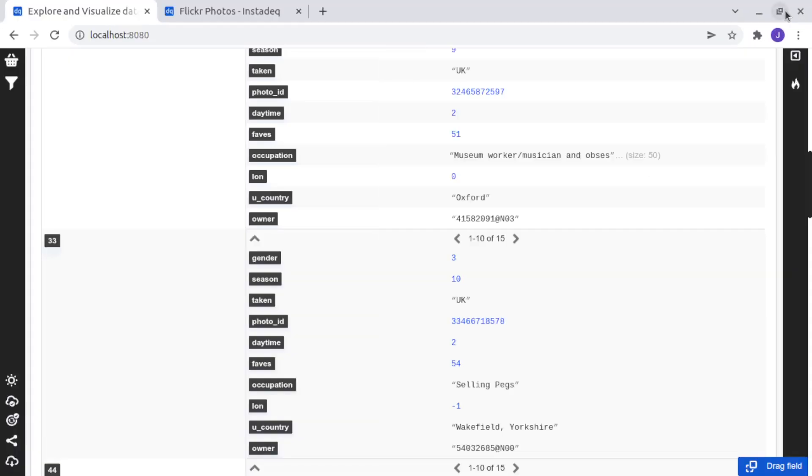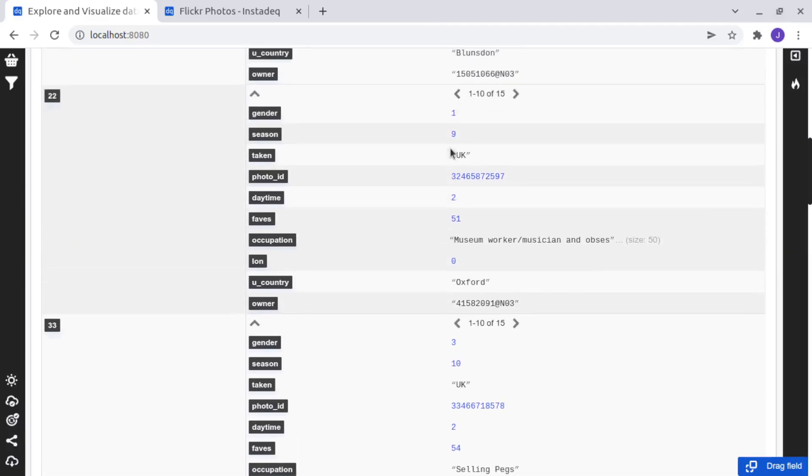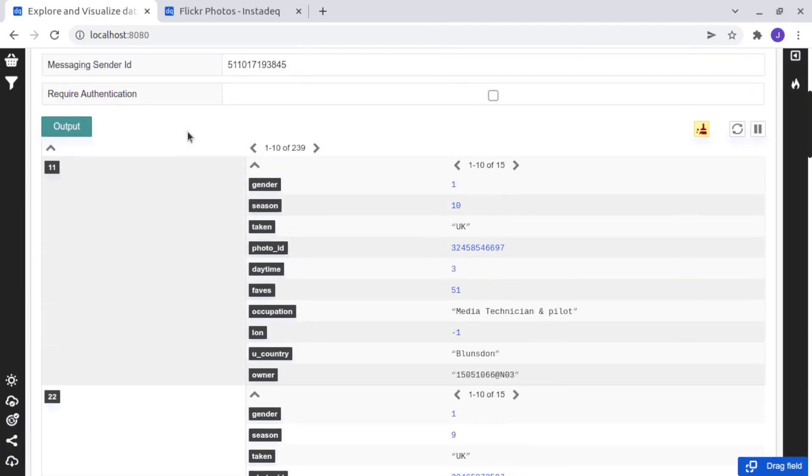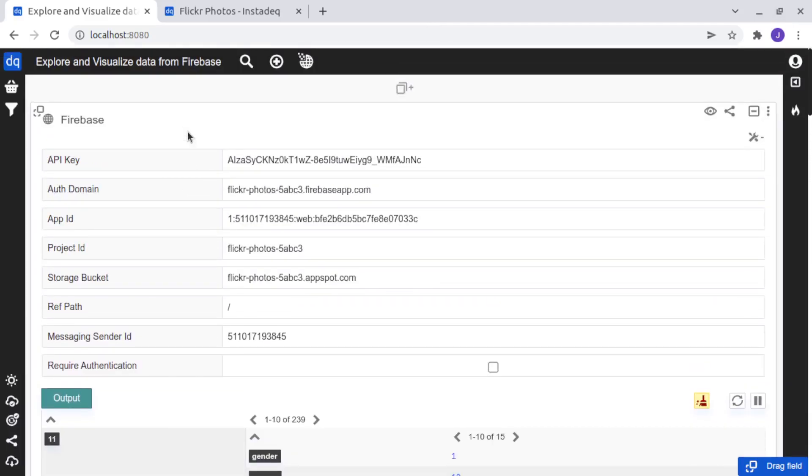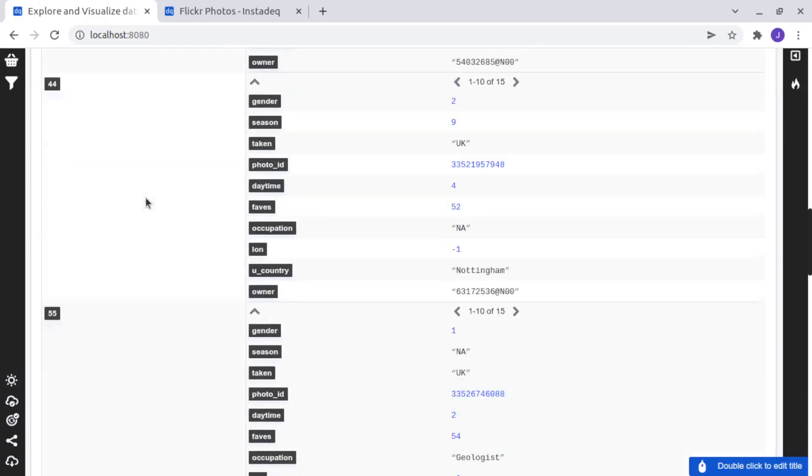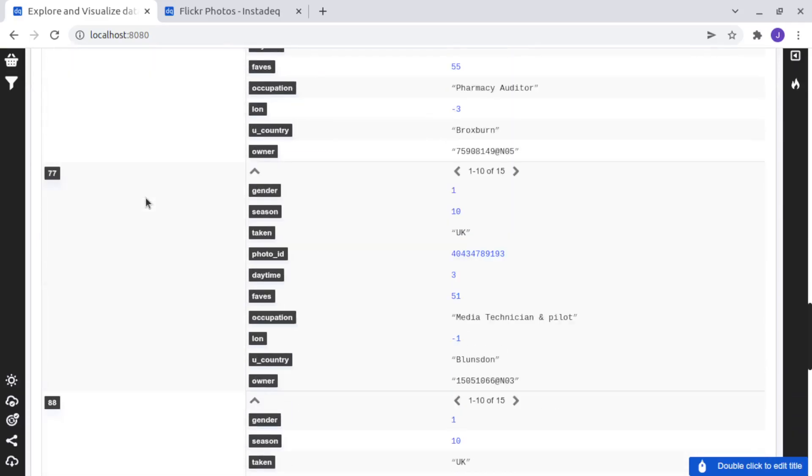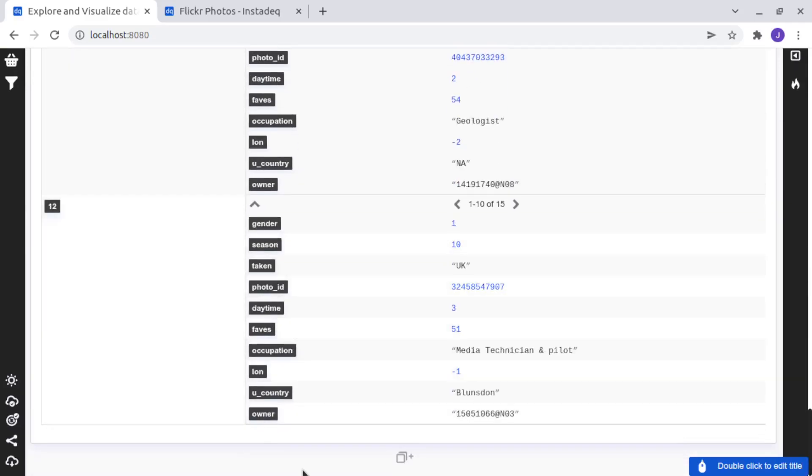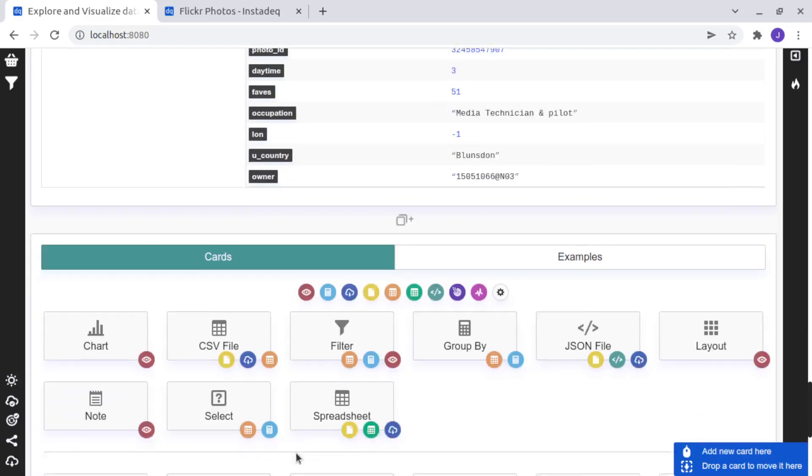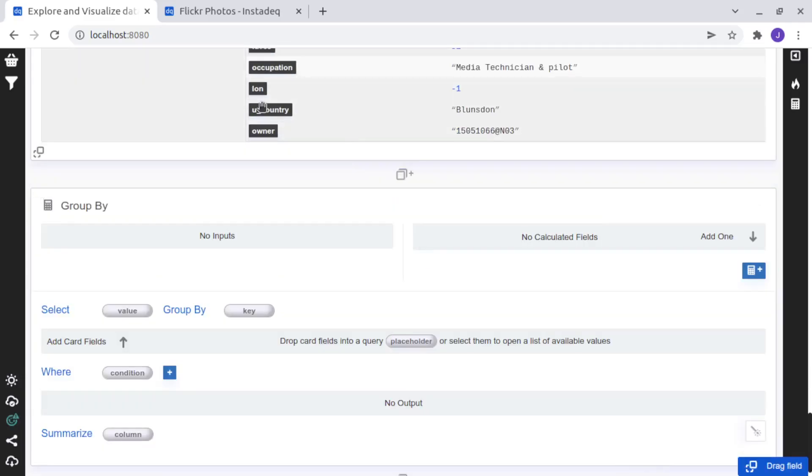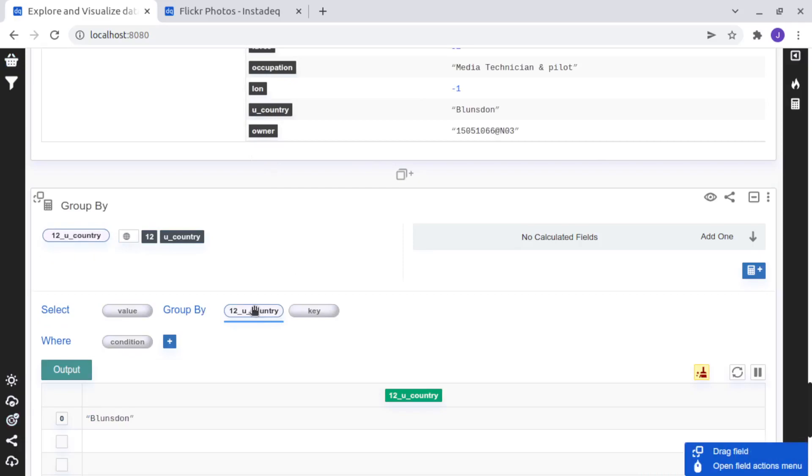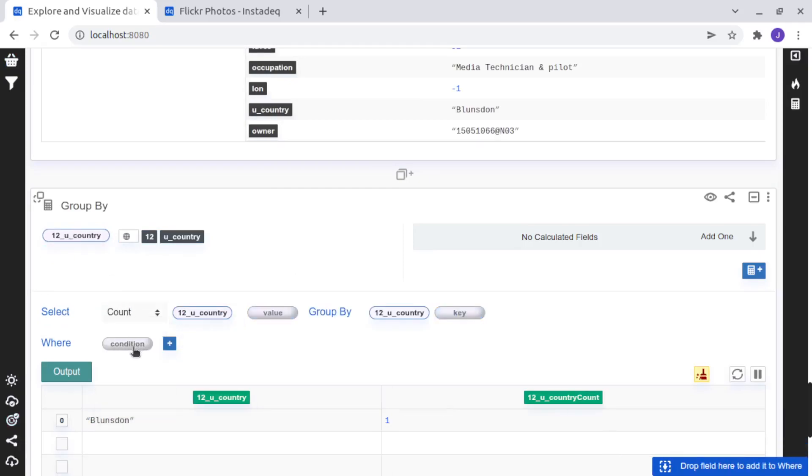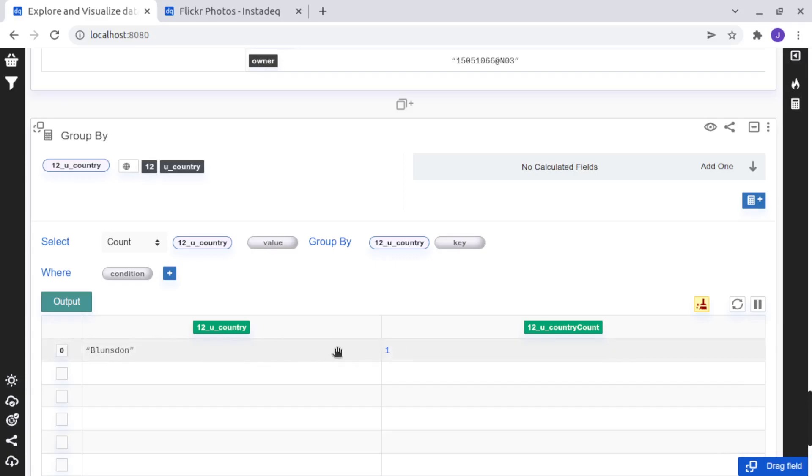So now we can open, we can forget for now about Firebase and open our card here in InstaDeck. And now we can say, for example,